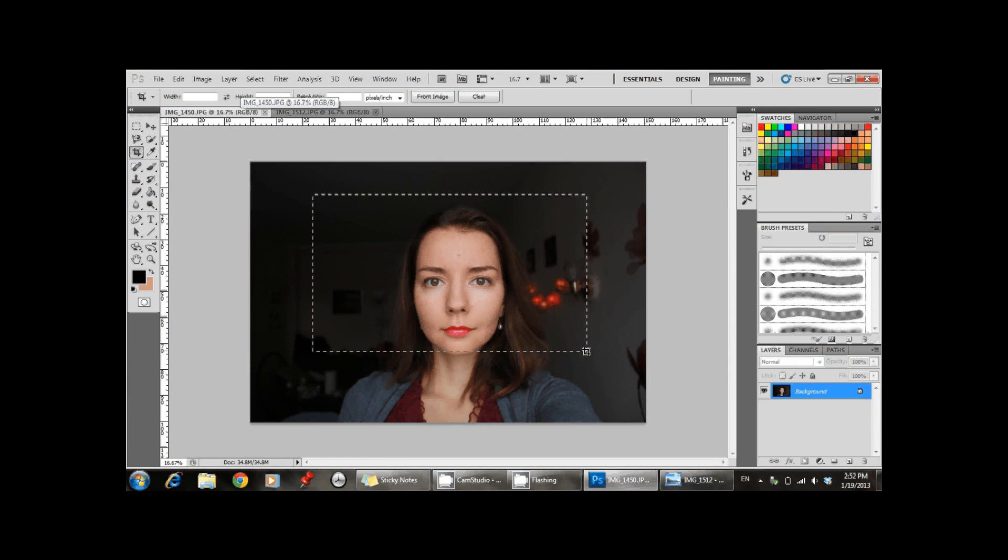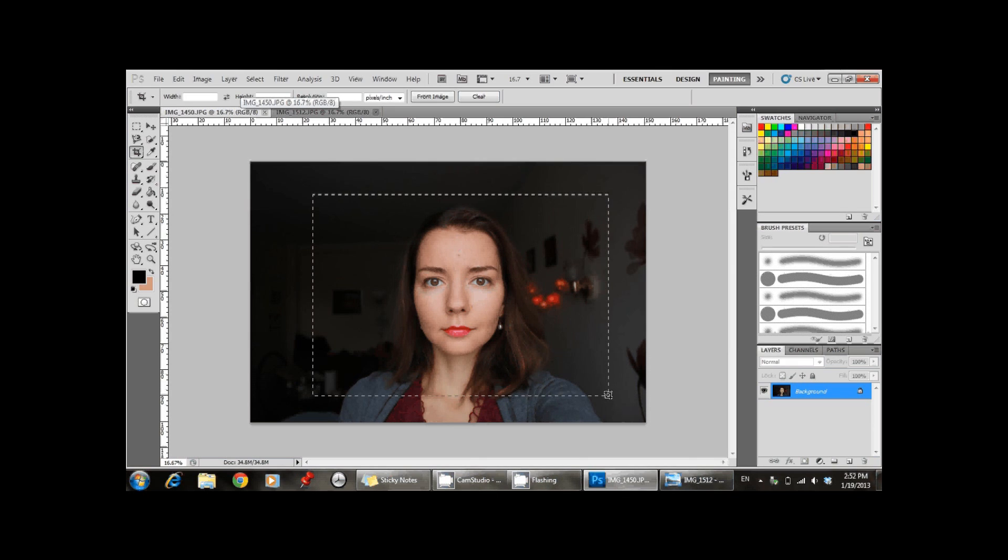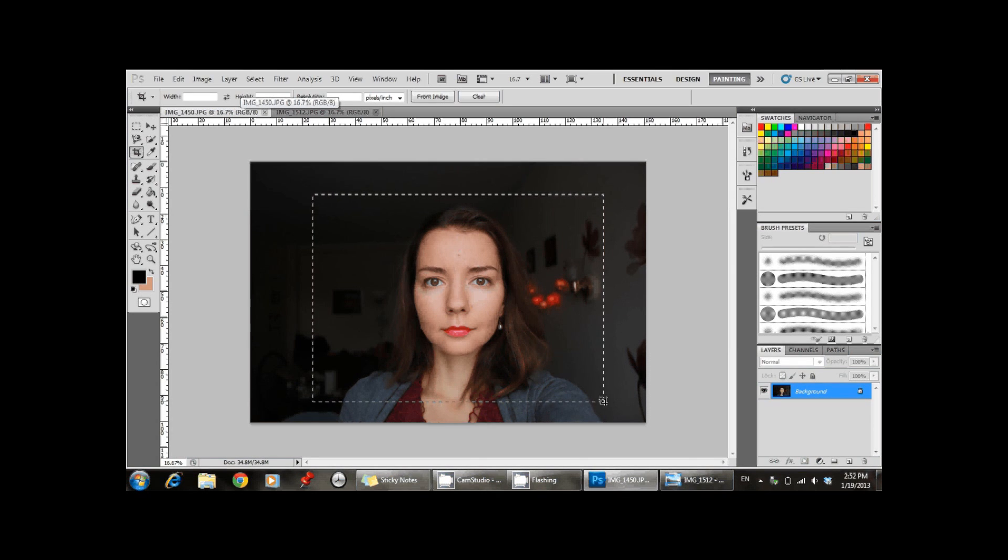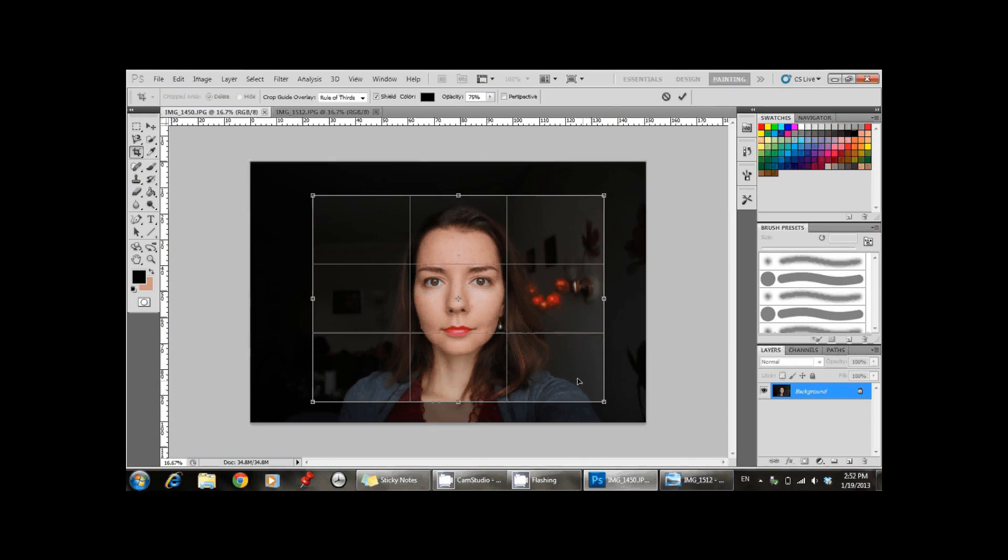Now you crop one of the images, it doesn't really matter which one you start with and which one you do next, so you crop it however you see fit.